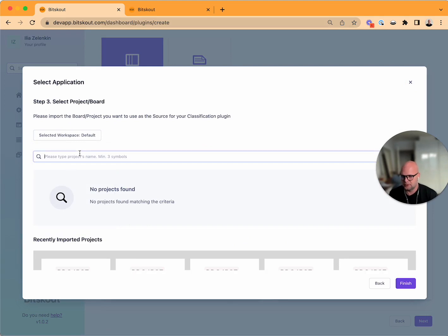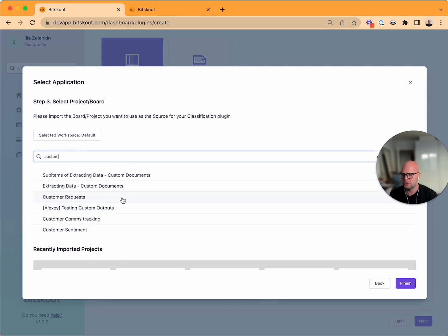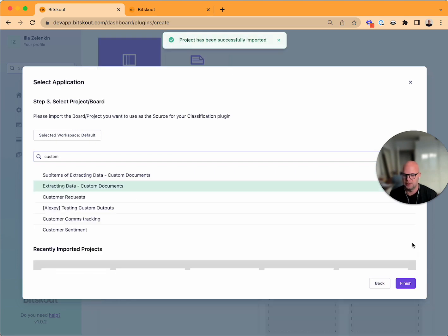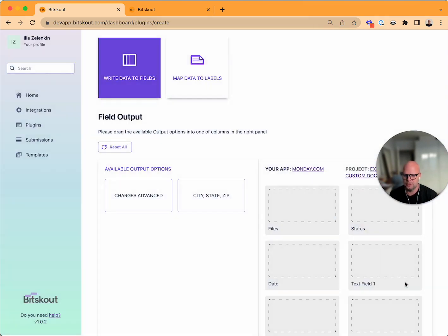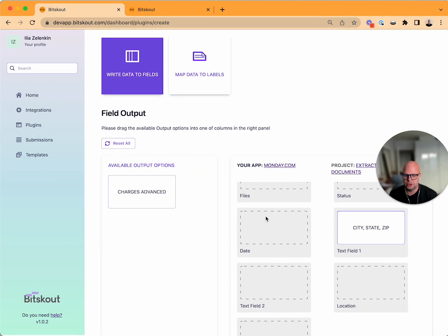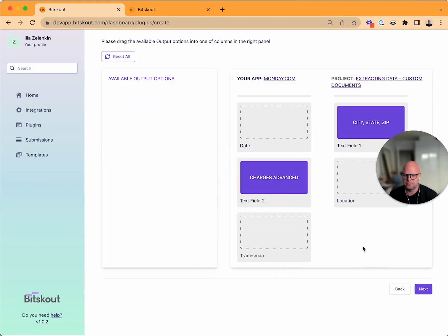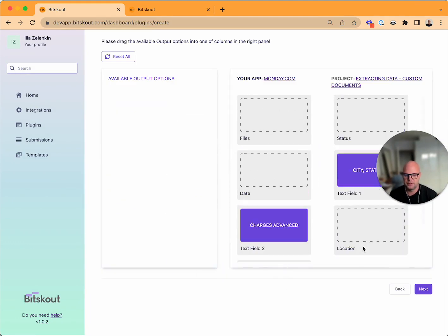For instance if I'm using Monday, I'll select Monday and then a project. You can do search of your projects, here it is. Finish. And now what you need to do is you just need to drag and drop fields here, that's it.